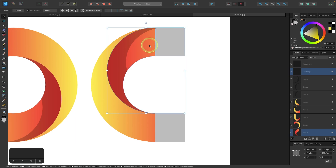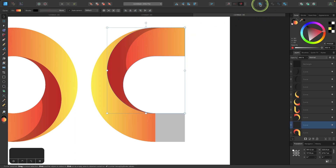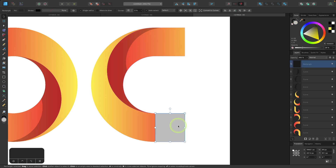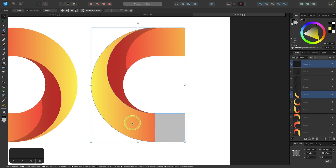And then I'll select this shape, hold shift, click on the shape next to it, and I will add them together using the Boolean operations. And now I'll do the same thing down here. I'll take this shape, hold shift, click on the shape next to it, and add them together.